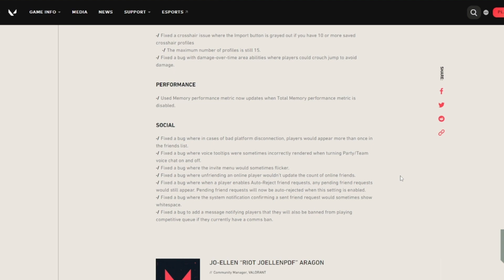Team voice chat on and off, the invite menu would sometimes flicker. Unfriending an online player wouldn't update the count of online friends. When a player enables auto-reject friend requests, any pending friend requests would still appear pending. Pending friend requests will now be auto-rejected when this setting is enabled. Fixed a bug where the system notification confirming a sent friend request sometimes shows white space. For the final one, fixed a bug to add a message notifying players that they will also be banned from playing competitive queue if they currently have a comms ban.